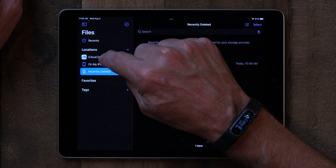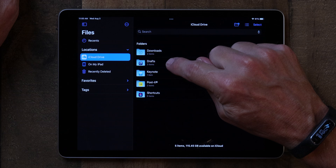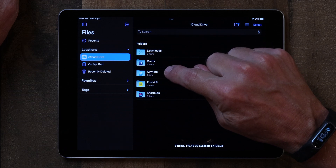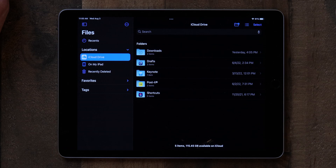The next thing I want to talk about is how to view folders that are automatically created by your iPad. In a typical computer system you might create your own folder structure, but on the iPad it creates folders for certain applications. If we go back into Locations and tap on iCloud Drive, you can see there are some folders here that I didn't create. There's a Downloads folder, and I have apps like Drafts, Keynote, Posted, and Shortcuts — those applications created those folders automatically.